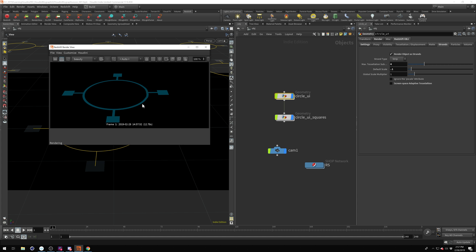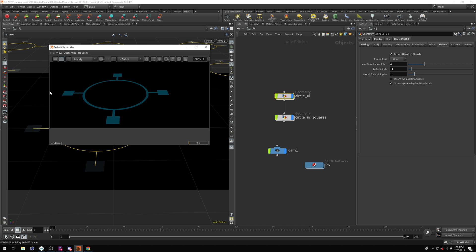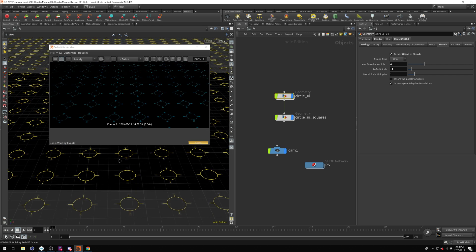So what screen space adaptive tessellation is doing is the closer you get to an object, it's going to try and add more tessellation. The further you are away, it'll know, well, you're further away, so you don't need as much detail, so you shouldn't need as much tessellation. Again, there's not much in the manual about this. And from what I've been playing with it, it does seem to do something with the subdividing, but it's not acting the way that it should. So as soon as the manual gets updated on the Redshift site, I'll come back in here and update you guys as well. I'm going to go ahead and turn that back on, hit reload, and zoom back out.